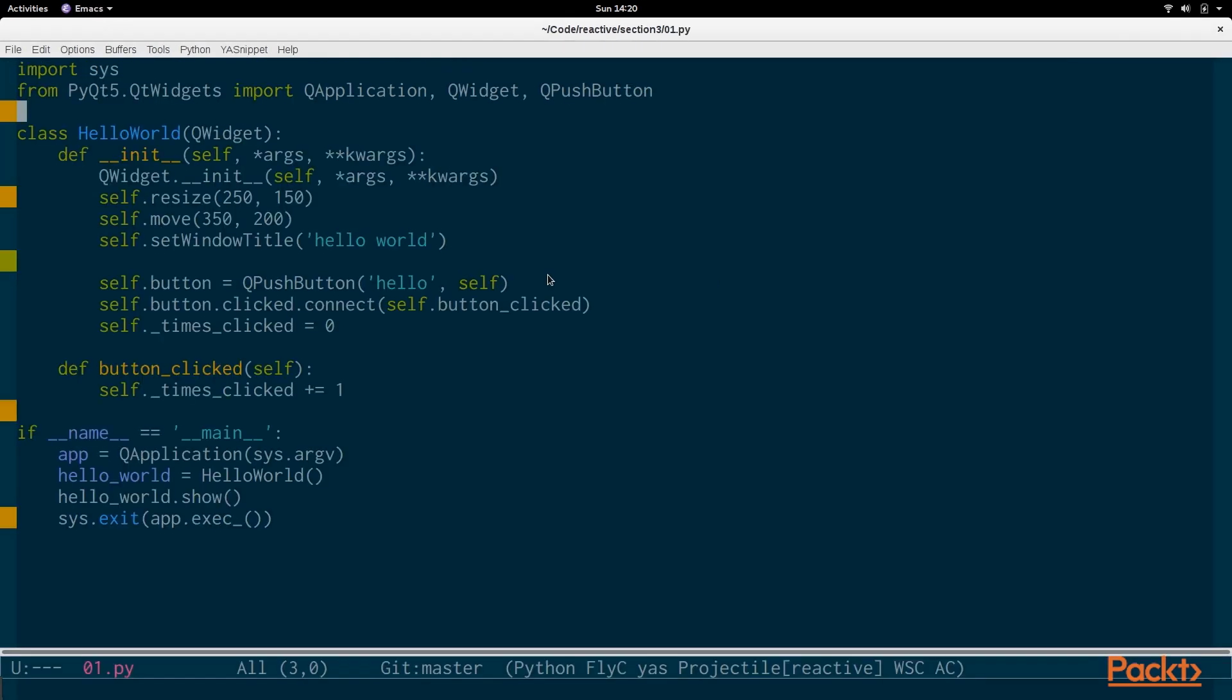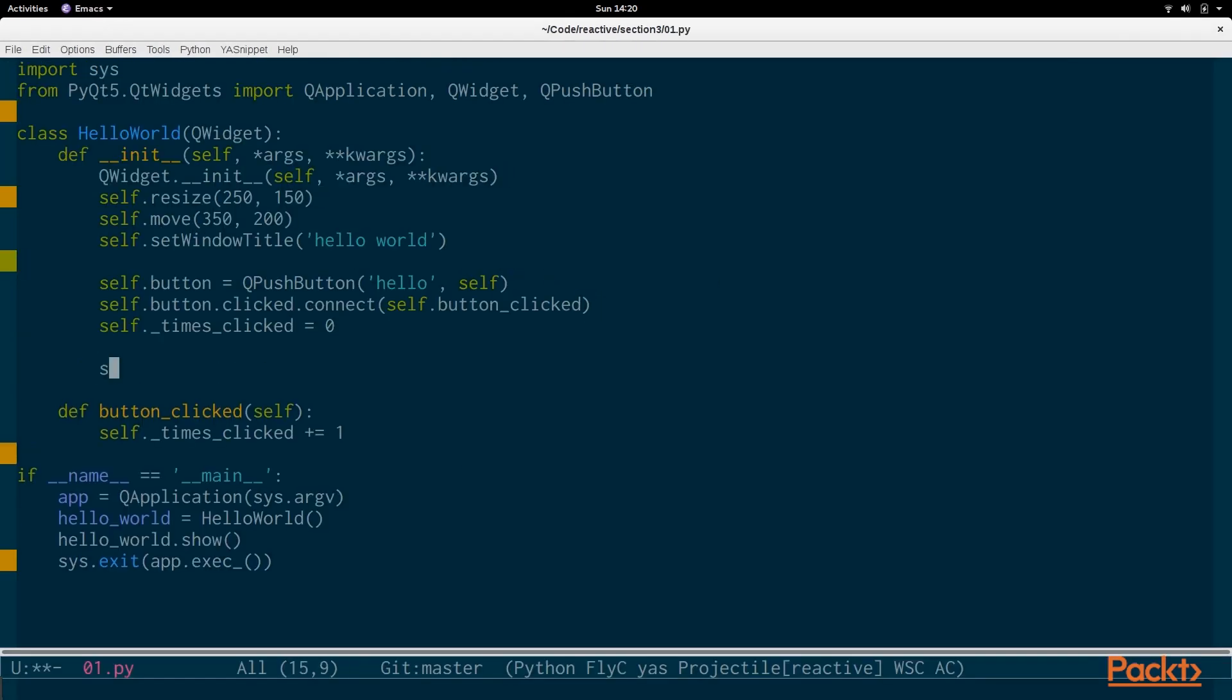So we want to actually display that somewhere. So as I mentioned, we're going to create an event reactive stream here. And it will be called events, and it is a Subject.